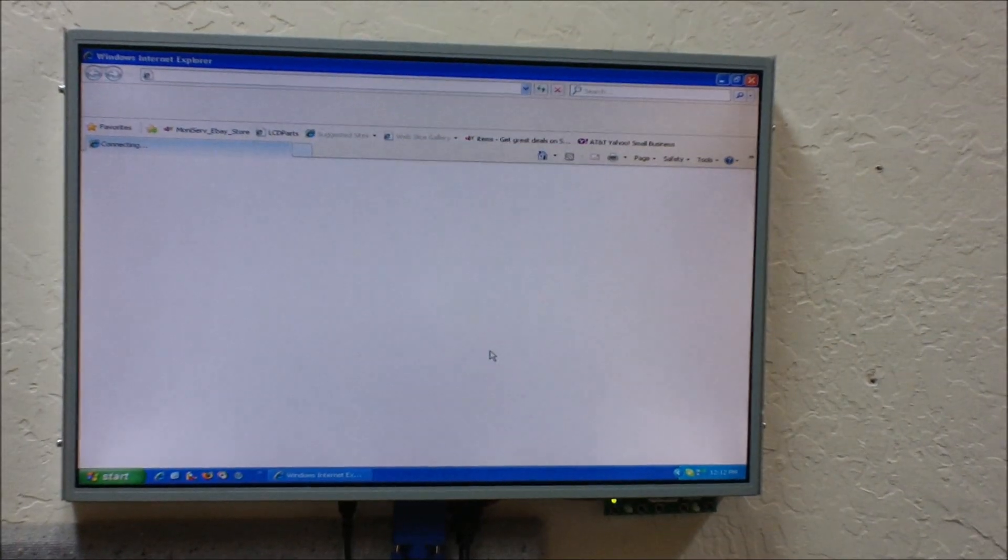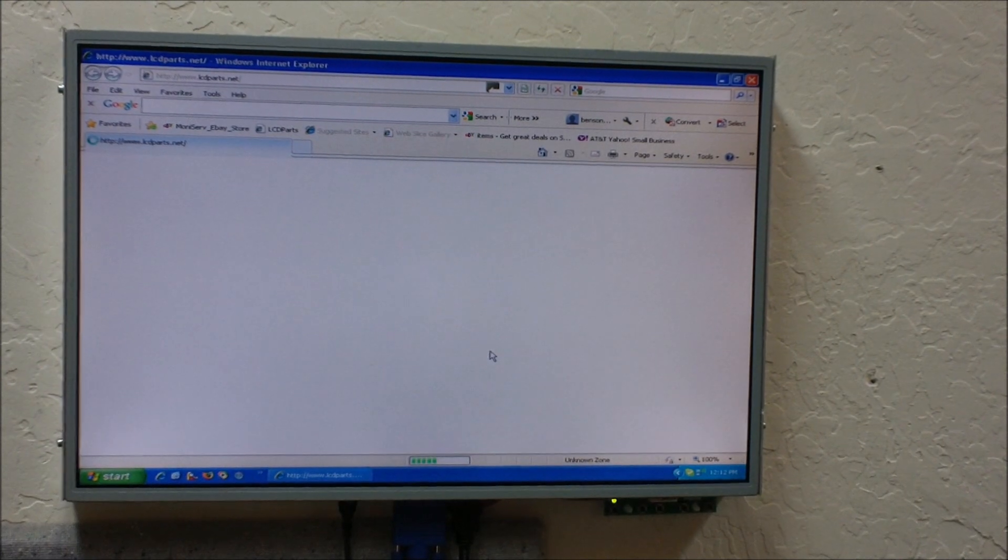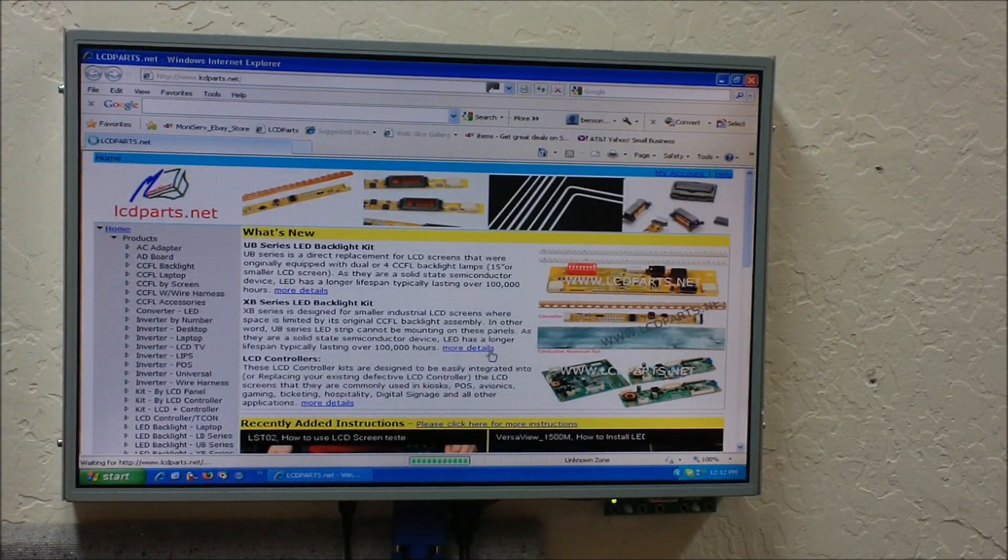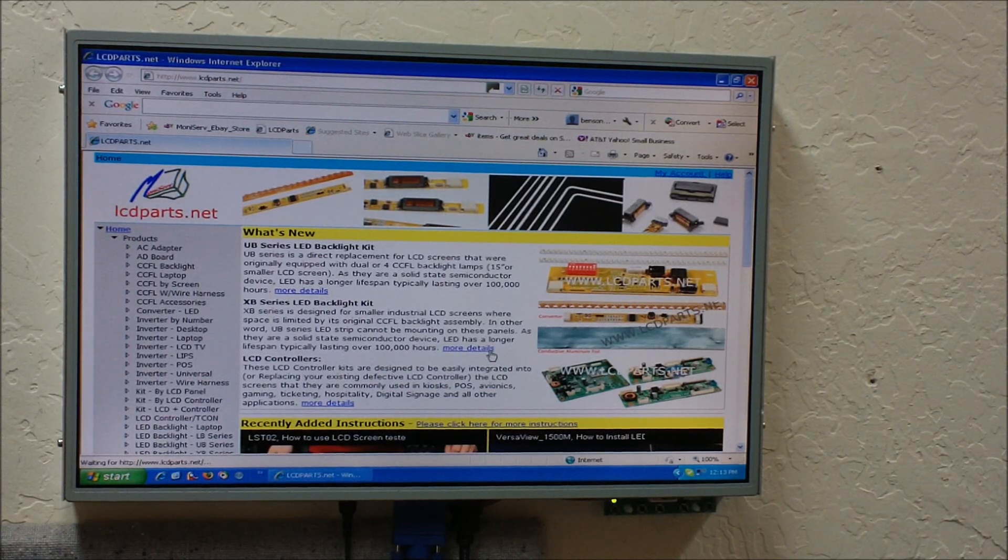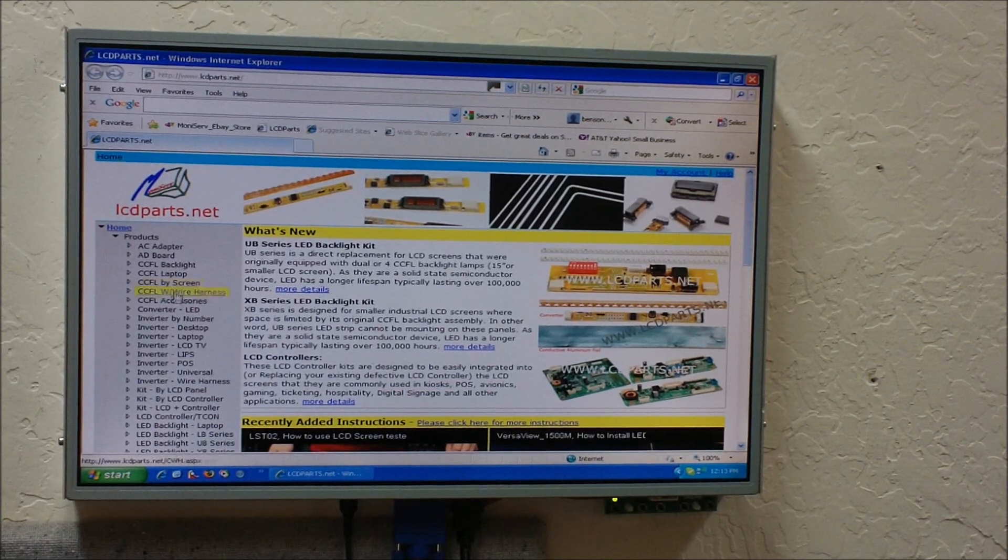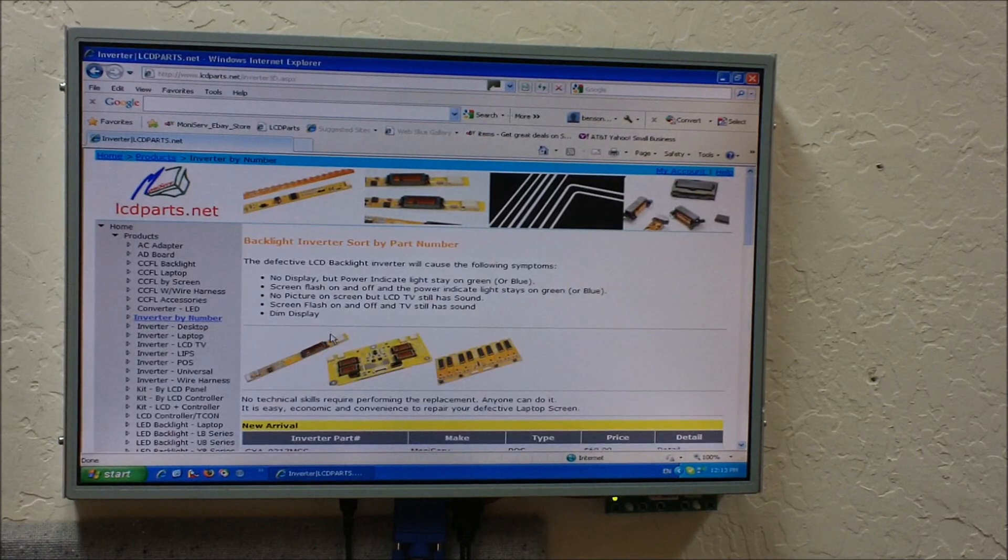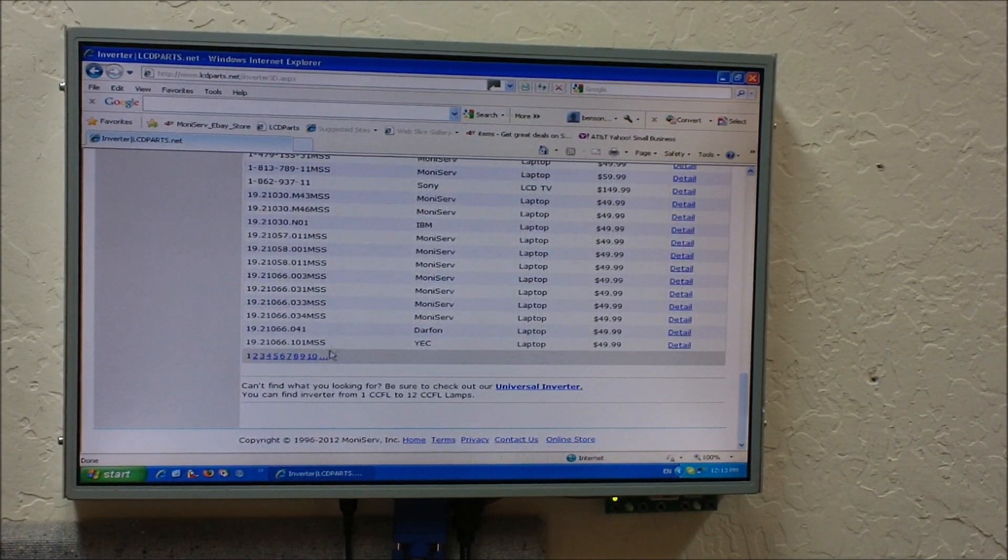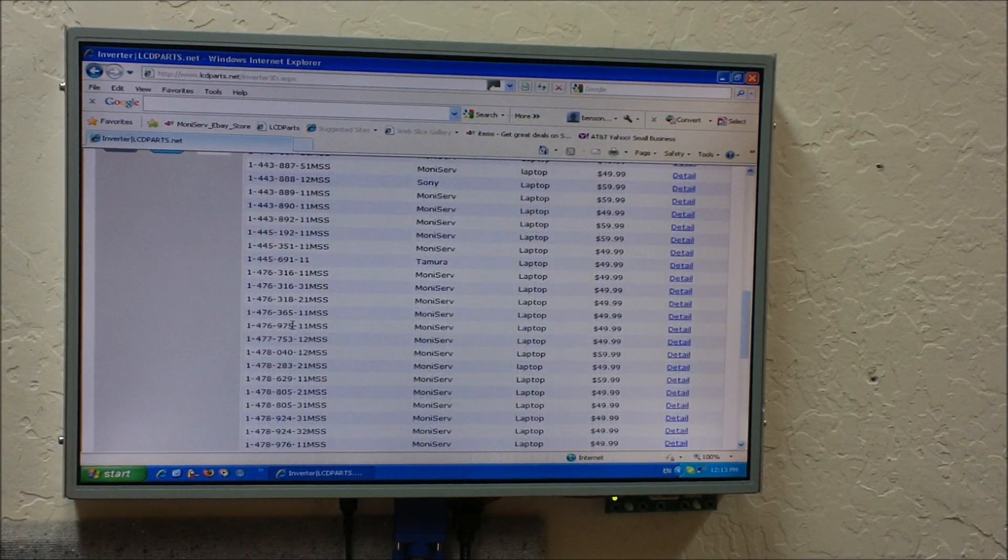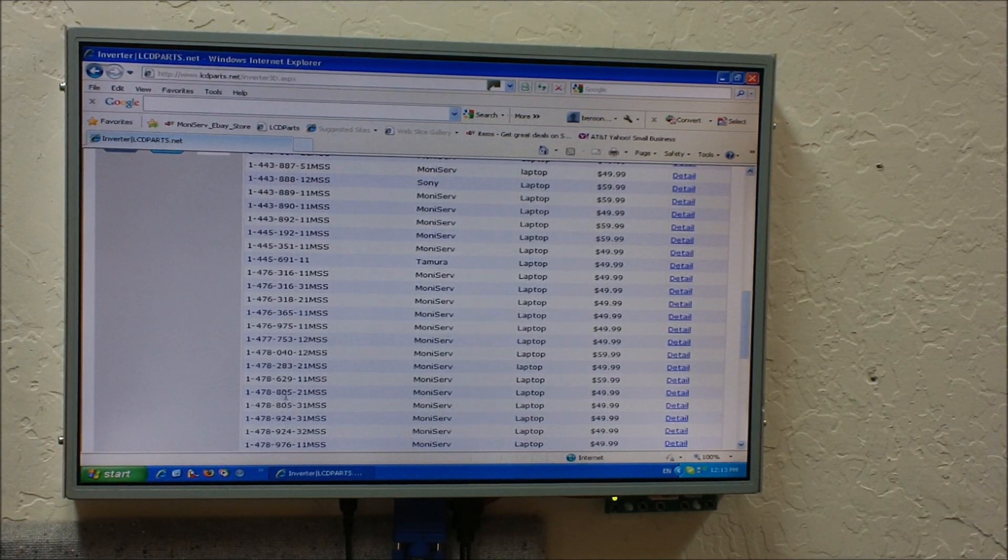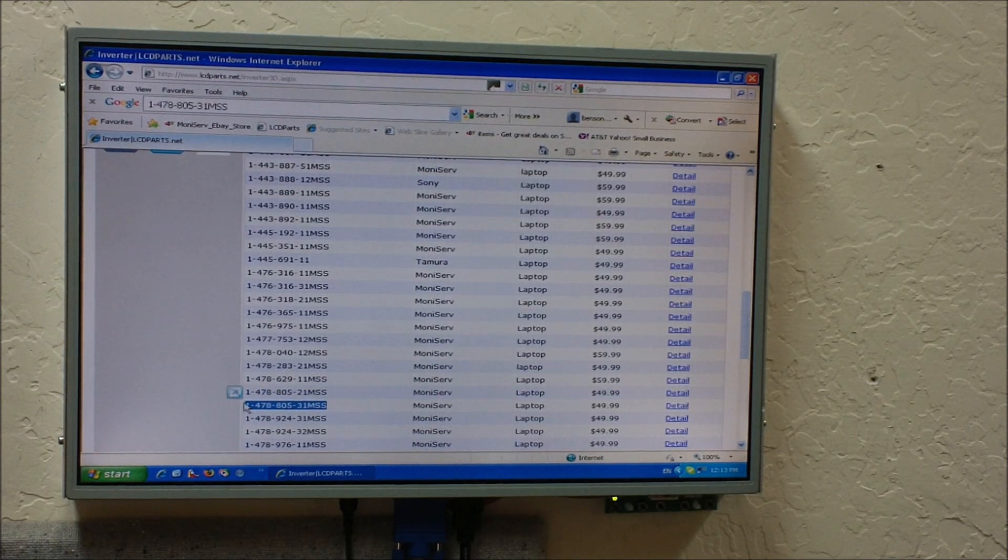The inverter we're trying to use ITO2 to test is a Sony substitute inverter. The part number is 1-478-805-31MSS. So all these pin assignments are available on our website. See that inverter by number, you click that and go by alphabet. There's a total of more than 22 pages. So just go by the numbers. The one we're trying to look for is 1-478-805-31MSS. Here we go, this is the one.